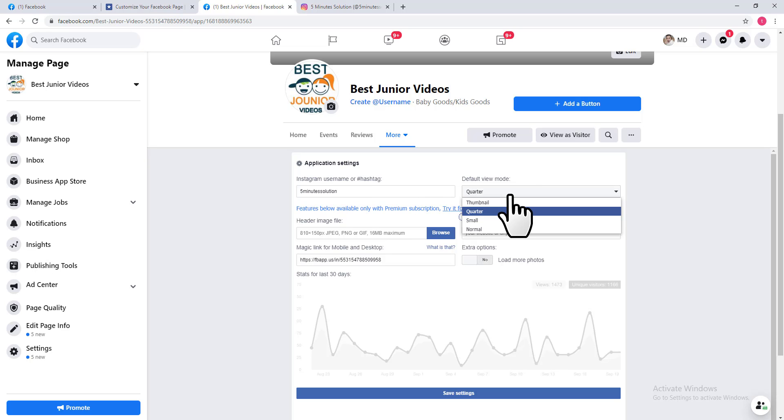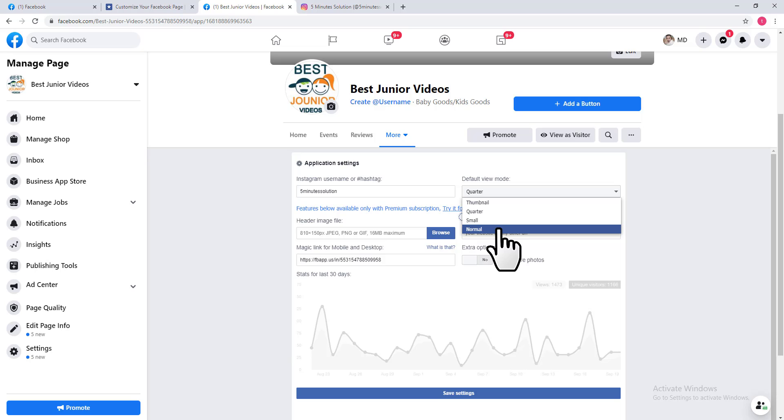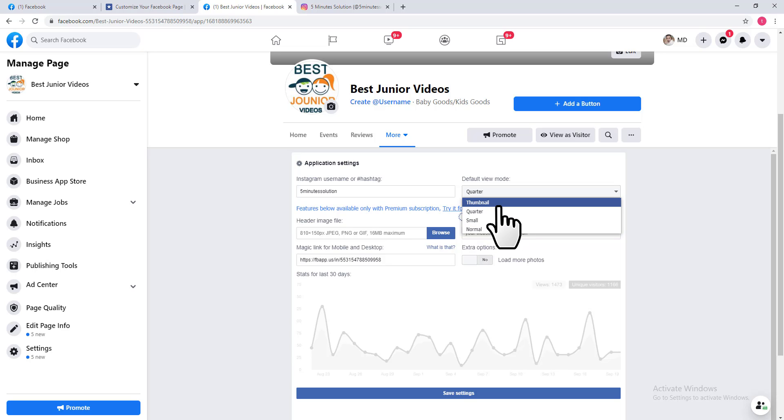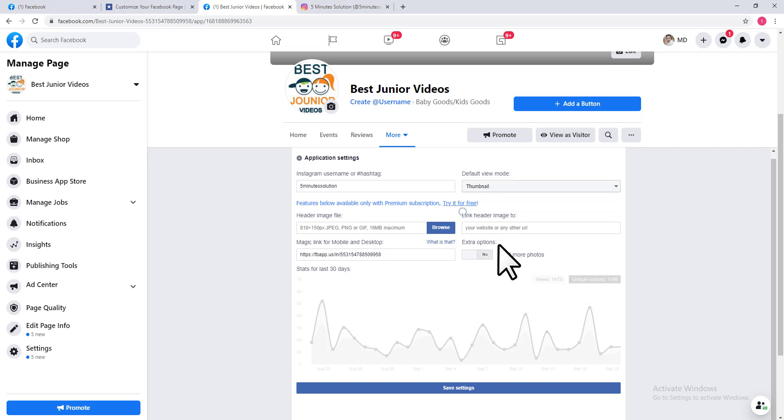Then you can see a view mode. If you want to set it as big, click on Normal. If you want to set them as thumbnails, choose the Thumbnail option. After that, you need to click on Save Settings.